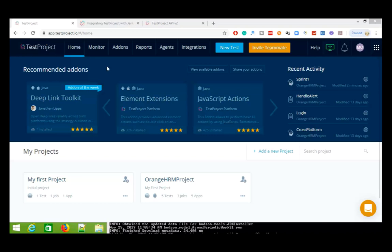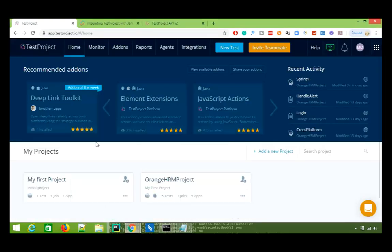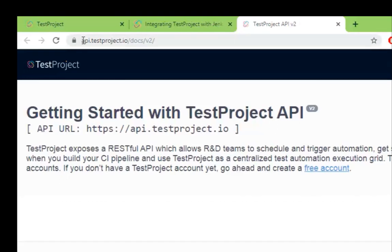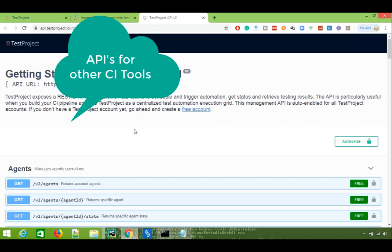Before we start, make sure you have your Jenkins up and running. My Jenkins is running on port 8084 and I have a few jobs created in the past. In case you don't know how to install and configure Jenkins, I will put the link in the description. Now, if you are using any other CI tool, TestProject has a beautiful API — you can navigate to api.testproject.io version 2 and see all the APIs available. For CI tools other than Jenkins, you can use those direct APIs for execution.